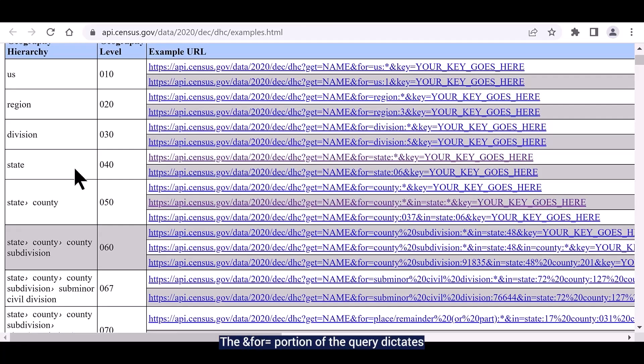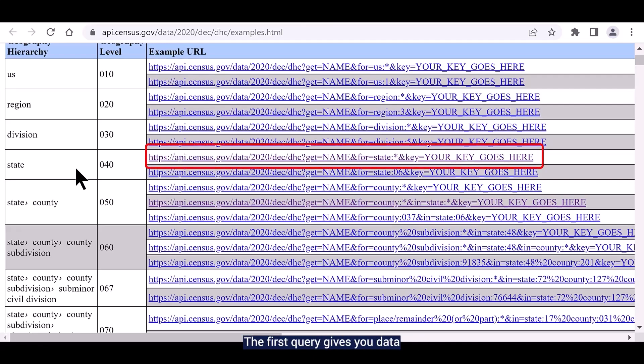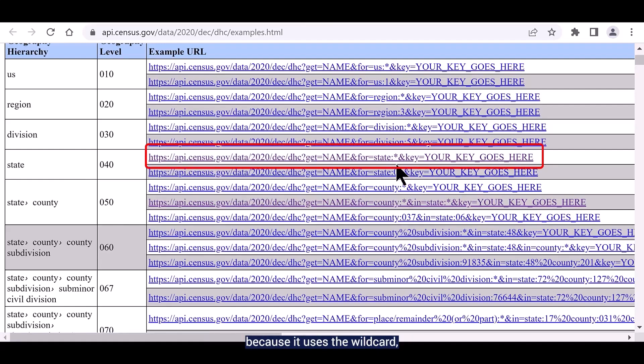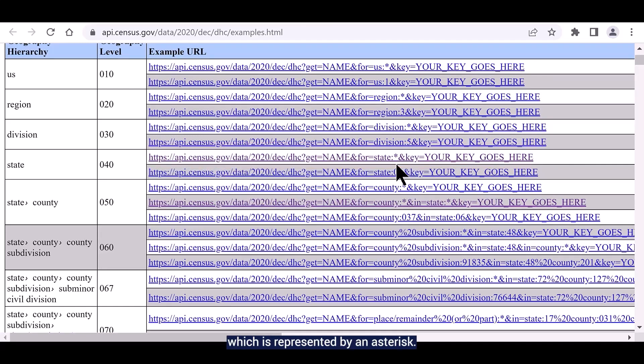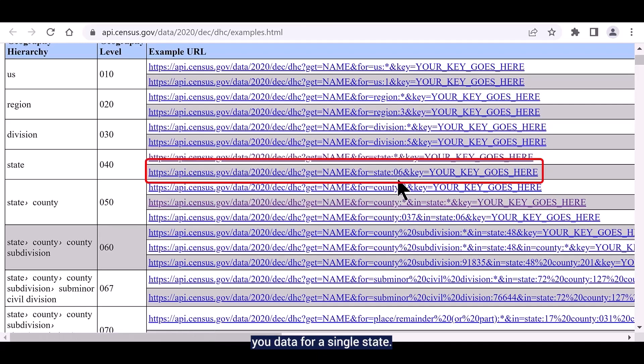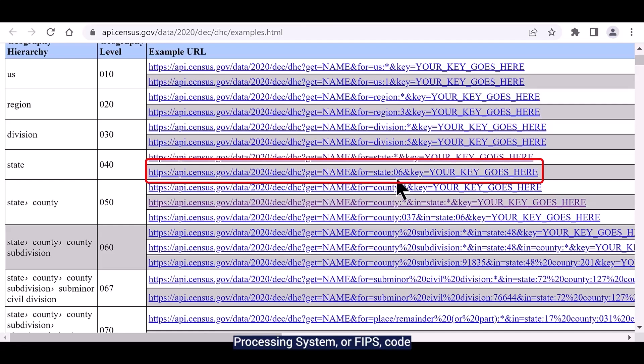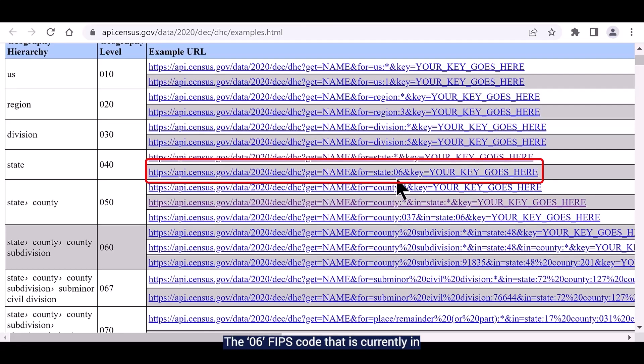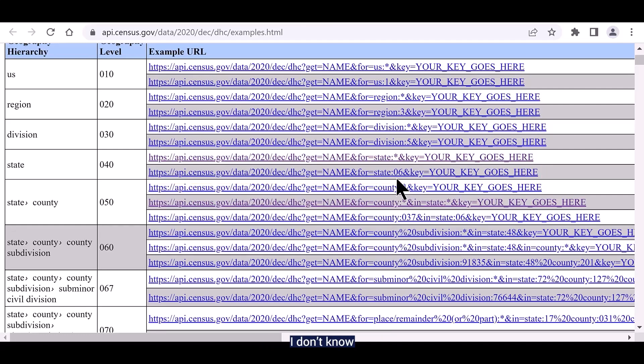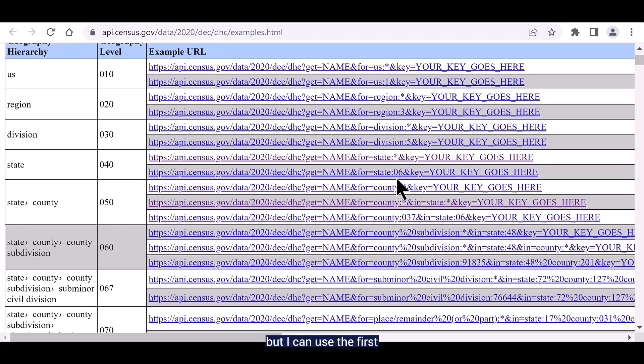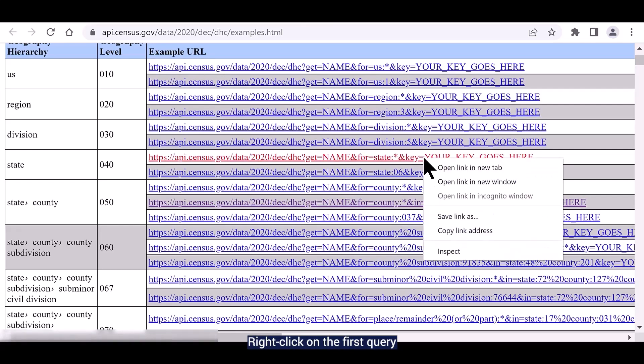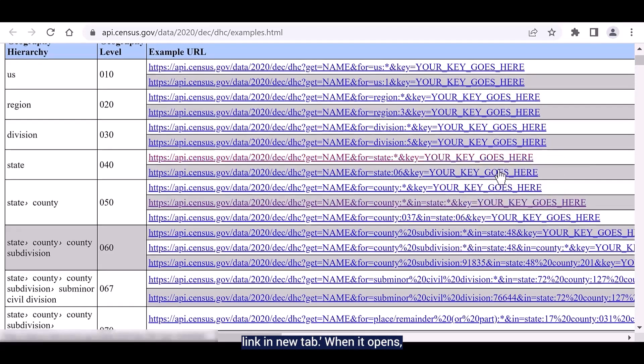The ampersand for equals portion of the query dictates the geography. The first query gives you data for every state in the US. You can tell that it's going to give you data for every state because it uses the wildcard which is represented by an asterisk. The second query gives you data for a single state. This second query uses the two-digit federal information processing system or FIPS code to identify each state. The 06 FIPS code that is currently in this query is for California. I don't know what the FIPS code is for Arkansas, but I can use the first query to find out.